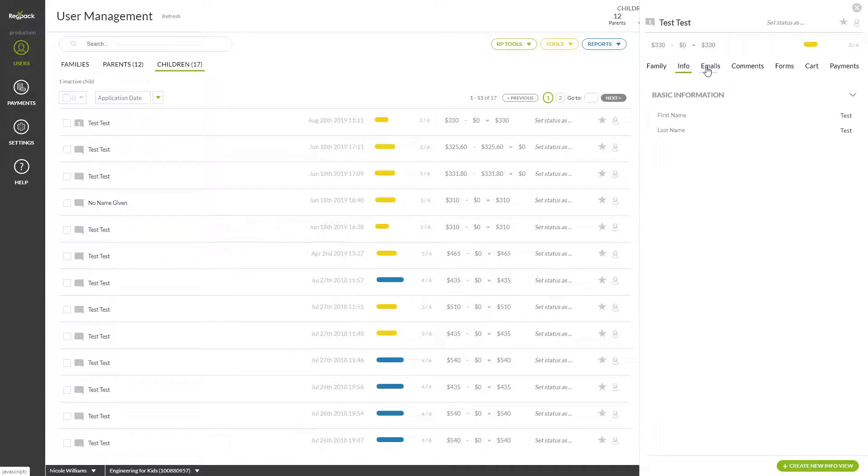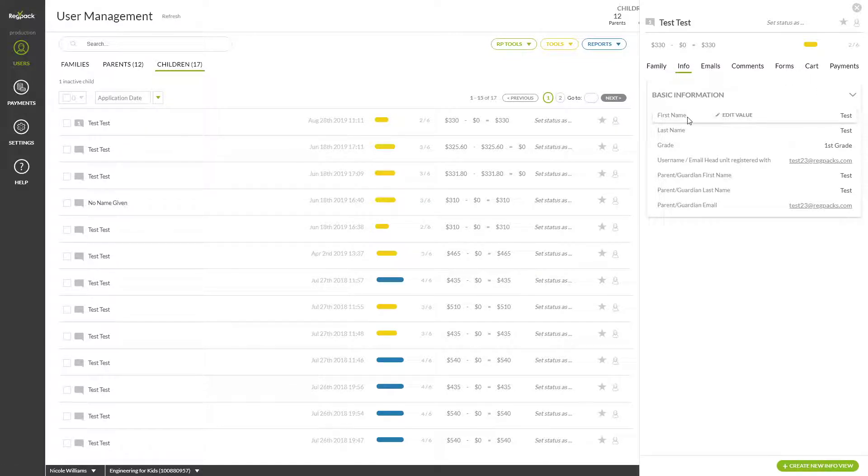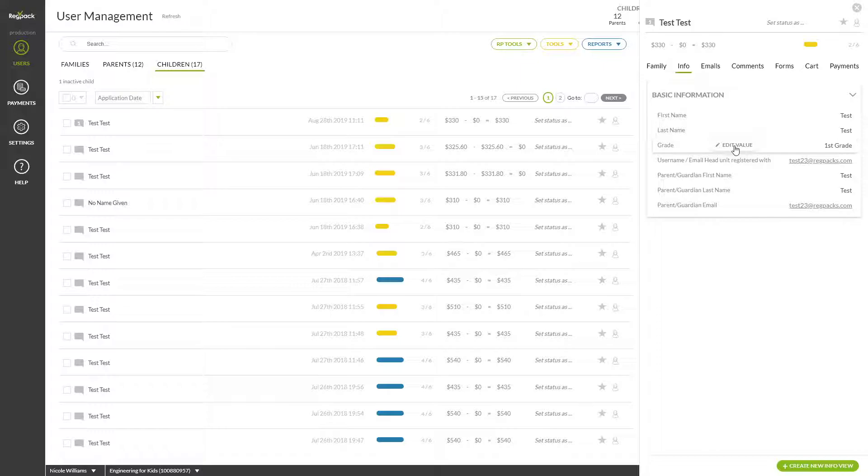In Info, make quick edits to a user's information by hovering over the field and clicking Edit Value. Information that appears here will be the result of a setting in your reports called InfoView. You can click Create New InfoView to head to Reports and choose or edit a report to be seen here.